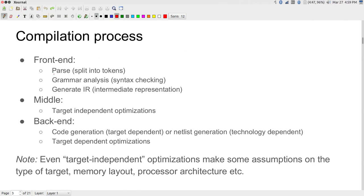The parser splits the input into so-called tokens. Tokens are essentially parts of your programming language which correspond to keywords or structure. For example, in a line like 'for (i = 0; i < n; i++)': 'for' is one token, the parentheses are tokens, 'i' is a token translated as a variable, the equals sign is a token translated as an initialization, and '0' is a token translated as the value to initialize.